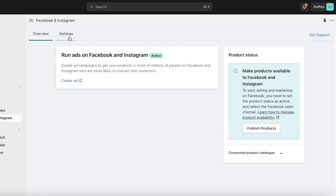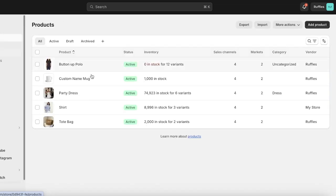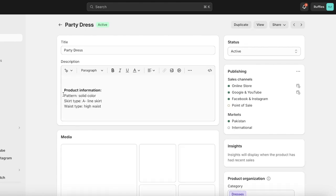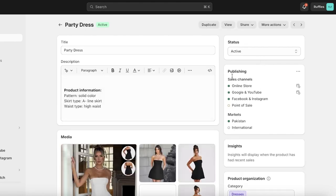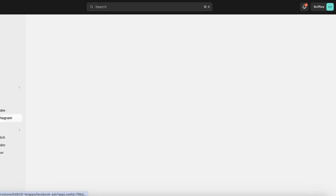Now go into Products on the left and select any product — I'll take this party dress. On the right you'll see all the publishing sales channels this product is published on. Facebook and Instagram have now been added. Then go back into Facebook and Instagram on the left.